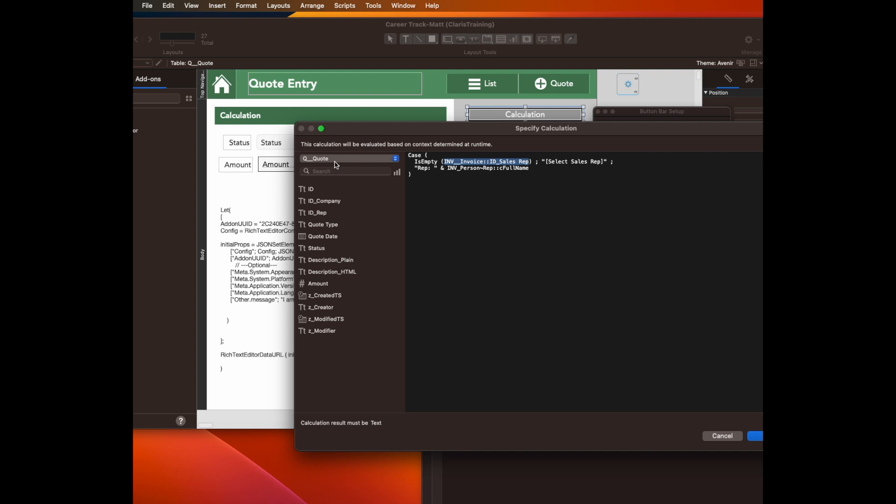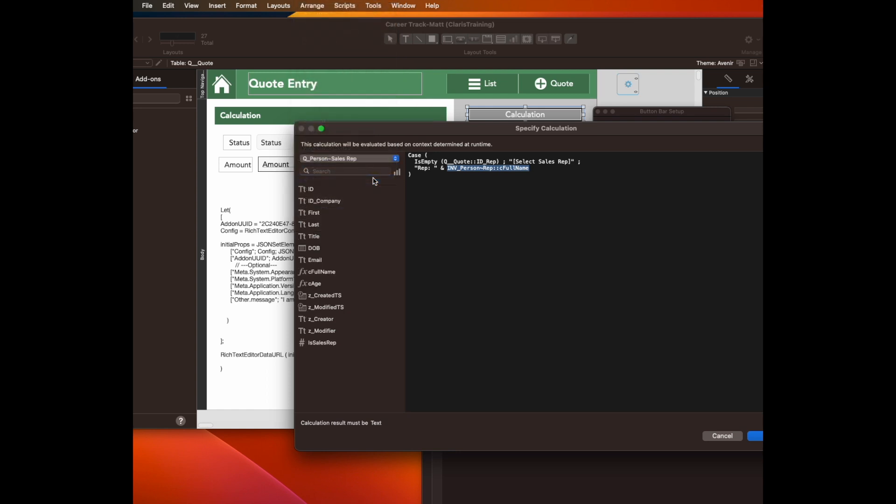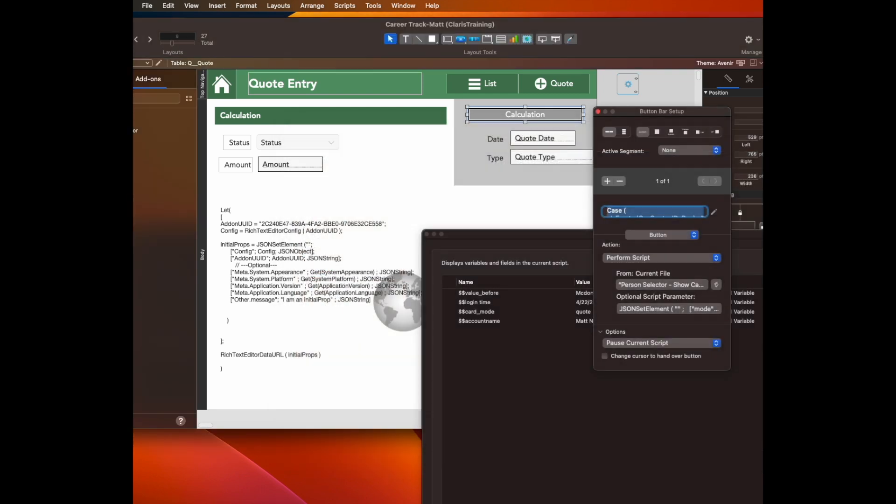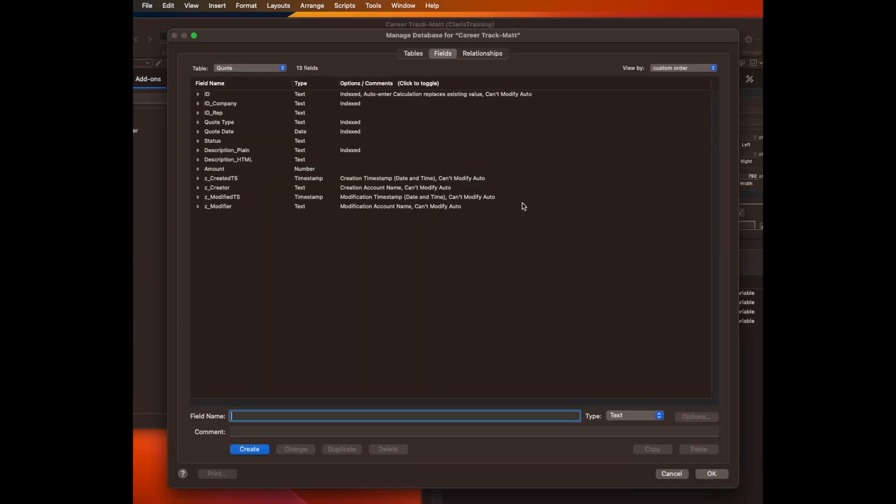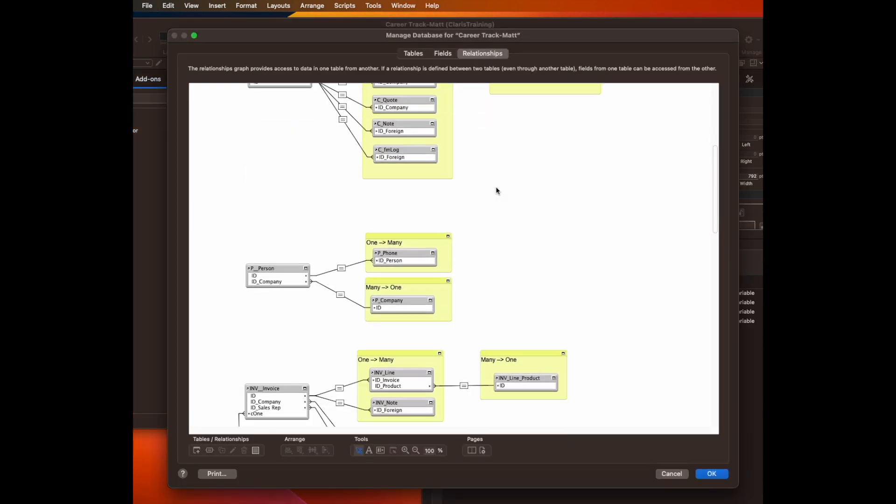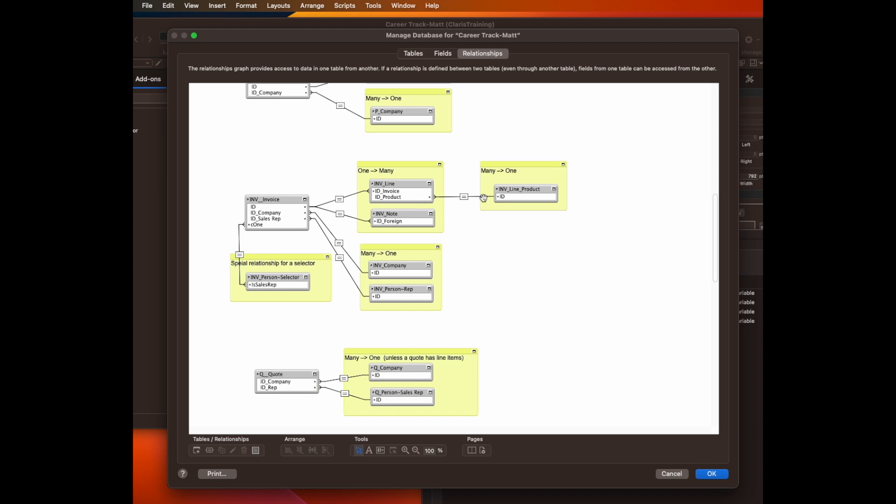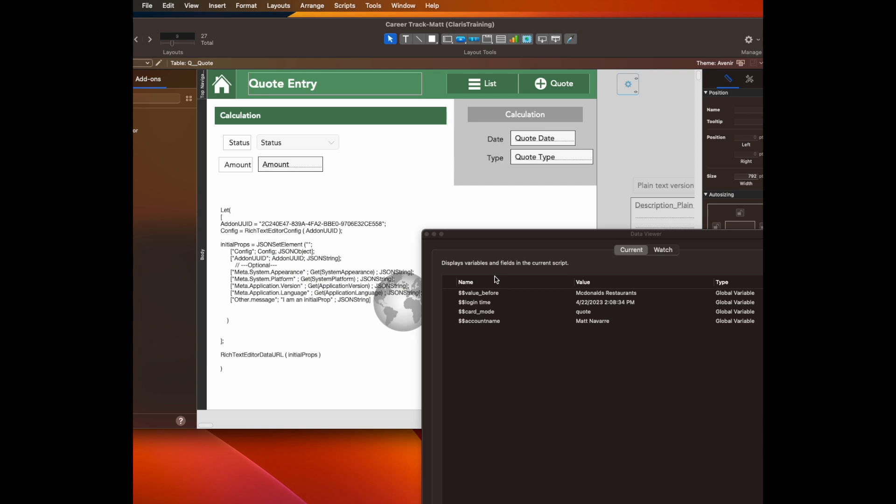So this starts from the invoice context from where I copied it. So now we're going to say, if there is no quote sales rep, then show the message. Otherwise, show the name, show the word rep and a relationship from the quote to the person sales rep, the full name of that rep, which, by the way, shows one other important thing, which is on my graph. I have to have a relationship from the invoice to the person table based on that rep ID and also from the quote to the person table based on that rep ID.